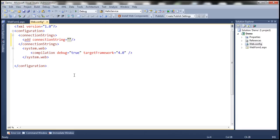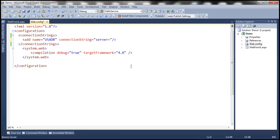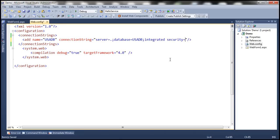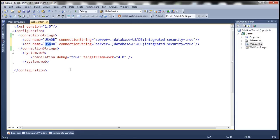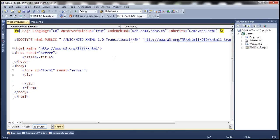Let's include the connection strings section and add a connection string. We'll name it USADB. Within the connection string, we specify the server — in my case it's running on my local machine, so I'll use dot as the server. The database is USADB and I'll use Windows authentication, so integrated security is set to true. We need to do the same for UKDB — adding another connection string named UKDB with the database set to UKDB. Now we have two connection strings within the web.config file.